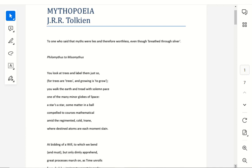You look at trees and label them just so, for trees are trees, and growing is to grow. You walk the earth and tread with solemn pace, one of the many minor globes of space. A star is a star, some matter in a ball, compelled to courses mathematical. Amid the regimented cold inane, where destined atoms are each moment slain.